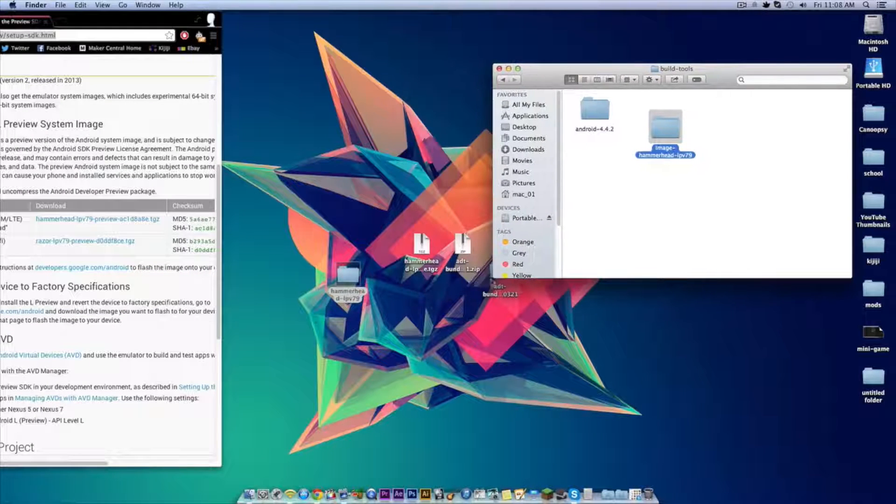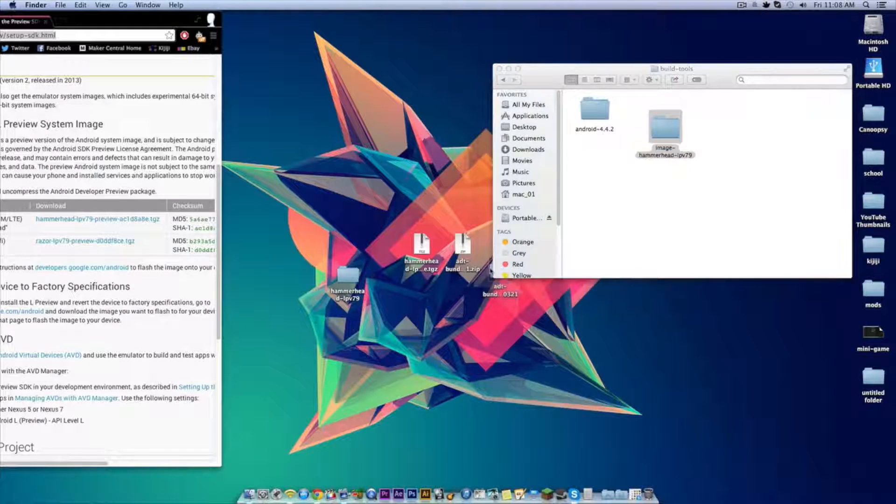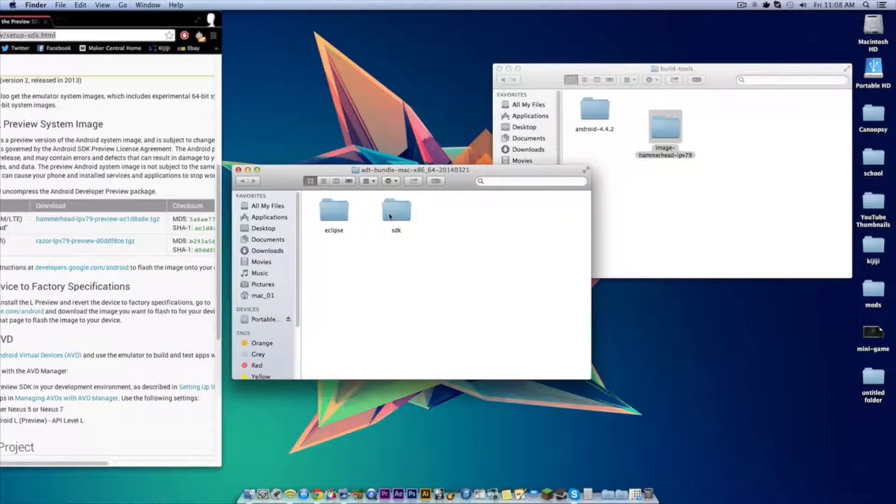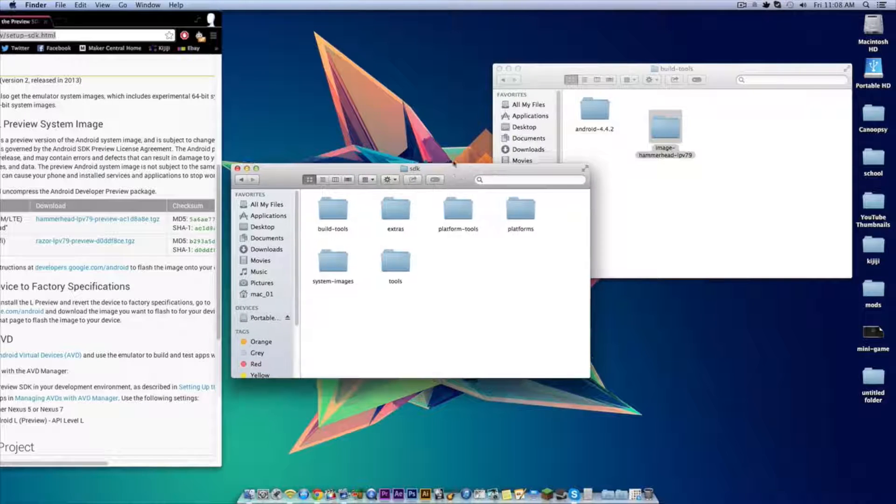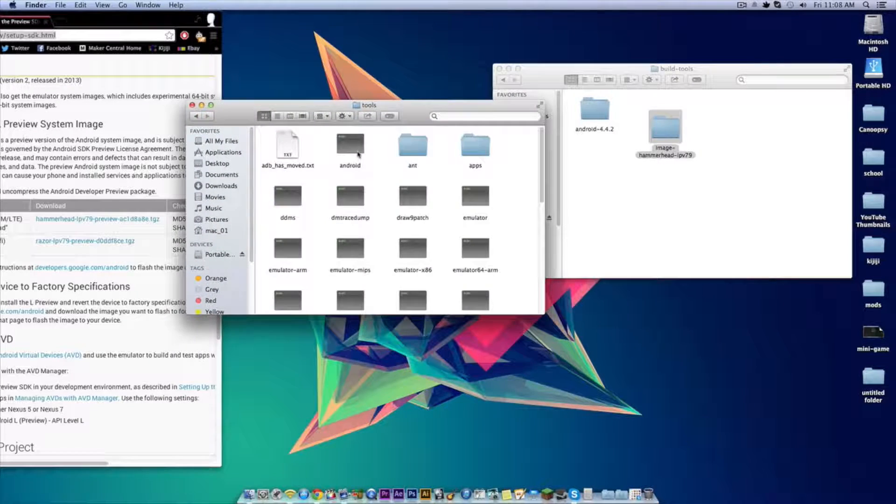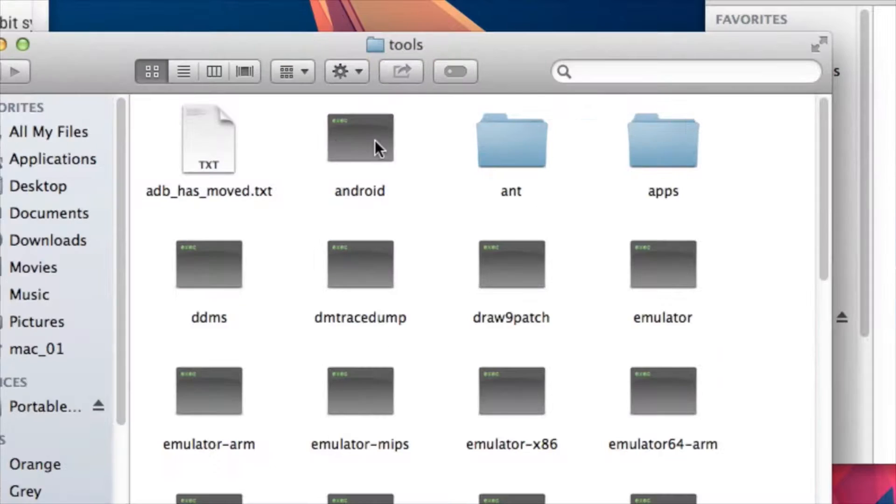Now go to the ADT bundle folder, open up the SDK folder, open up the tools folder, and then click on the UNIX file called Android.